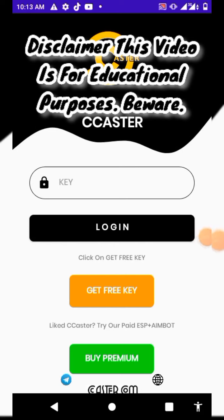Hello guys, welcome back to my YouTube channel. In this video I'm gonna be showing you guys how to remove the login page from these minor apps, so you have to stick with me to the end of this video to know how to crack or hack or clear any login page from any app.